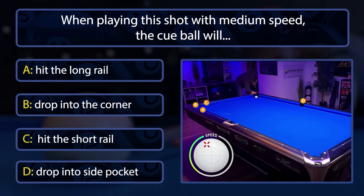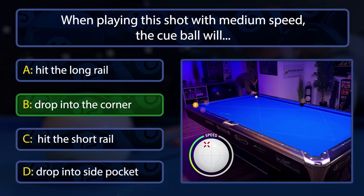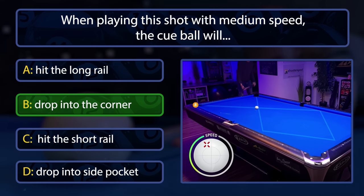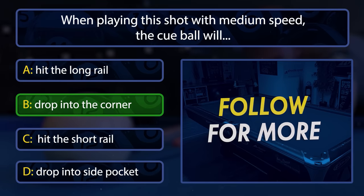On most tables it will drop into the corner pocket, because this is a reference shot for a free wheel kicking system I use. I do this shot on every new table I play on, because that way I can easily see if the rails are playing long or short.